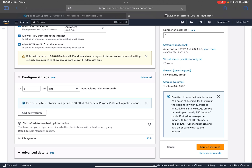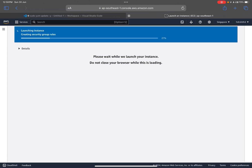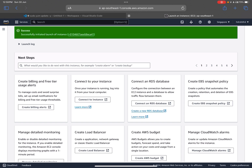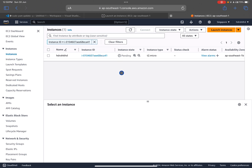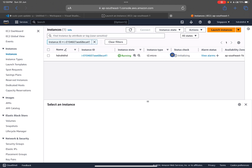Click 'Launch Instance' and wait while it's launching. We can see 'Successfully initiated launch of instance'. The instance state shows as 'pending' — it takes some time to change to 'running'. There are two status checks that need to pass. Let's refresh and we can see it's running now.